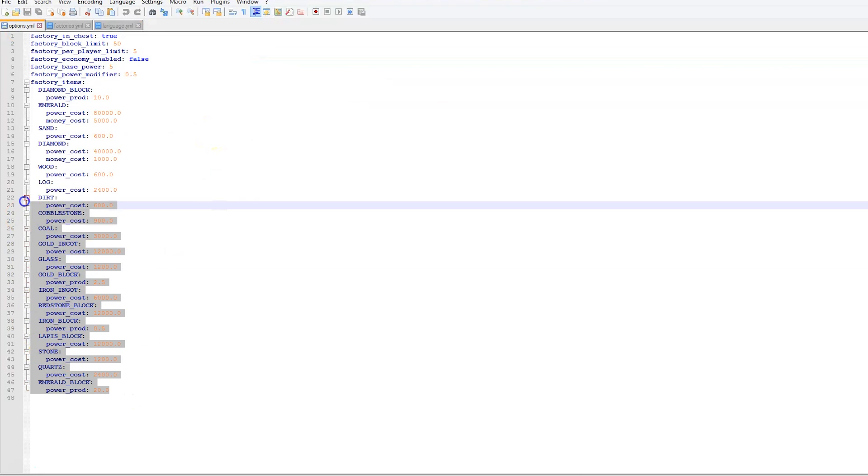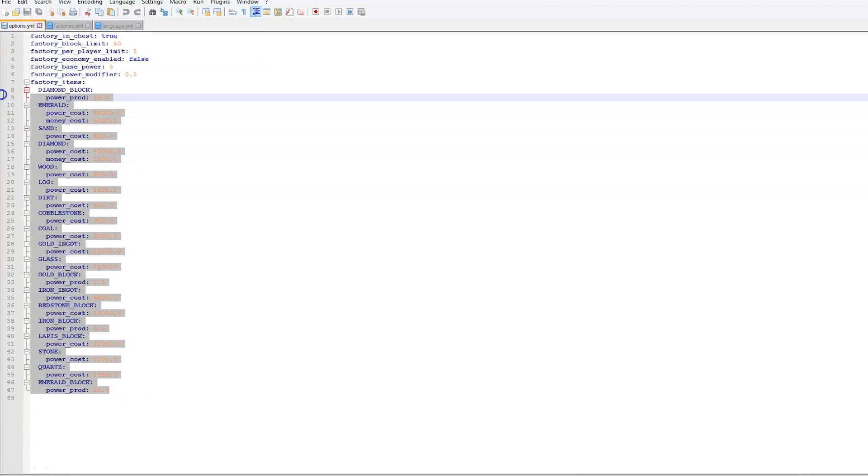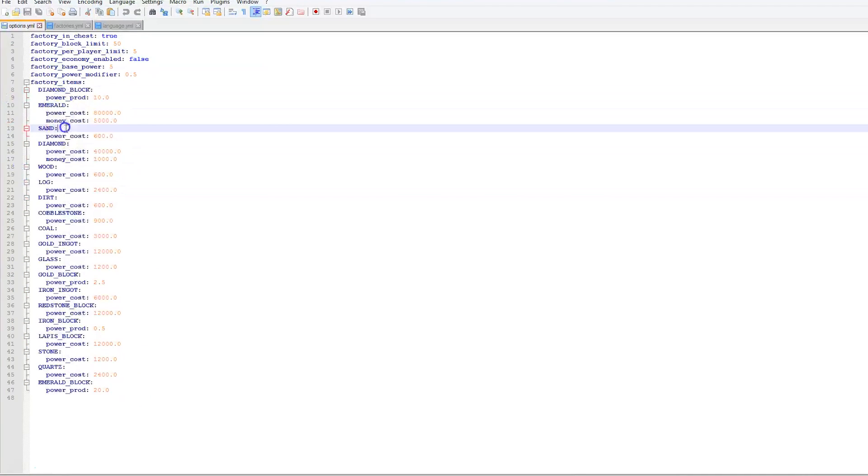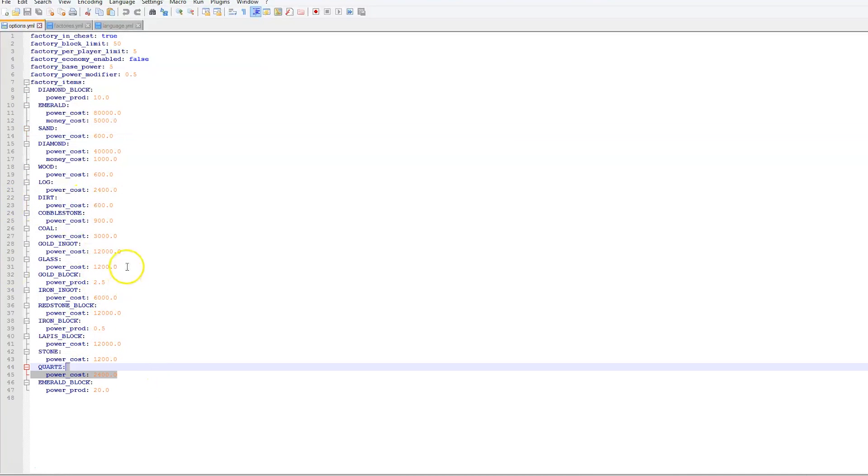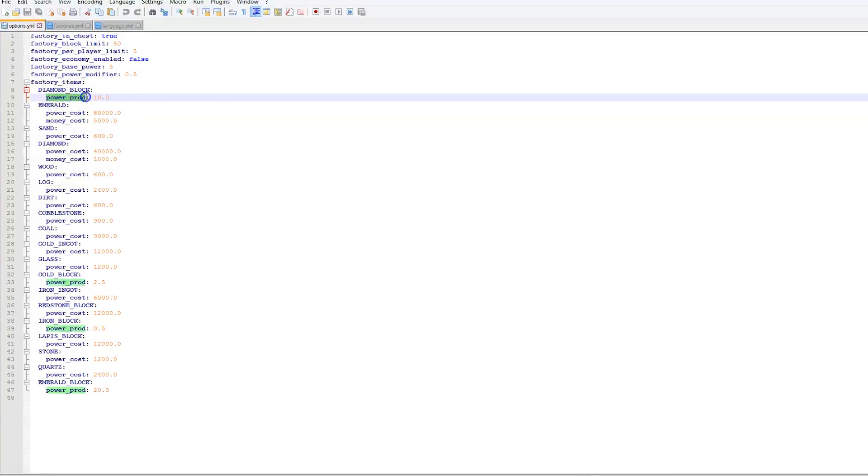And right away we can see all of the different items and the power, money and costs of everything. So if we look at the diamond block this is what we are using to produce power. It produces 10.